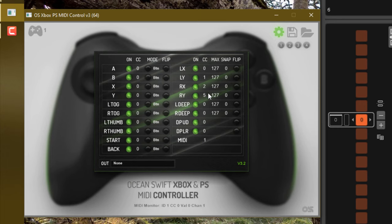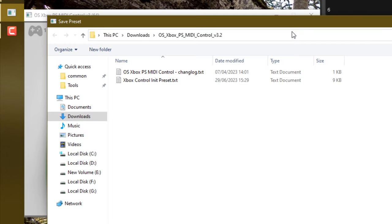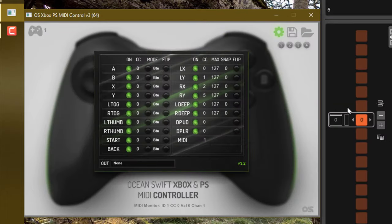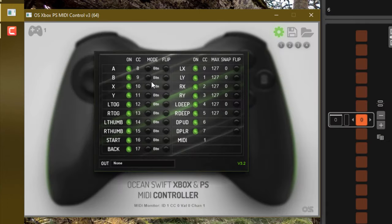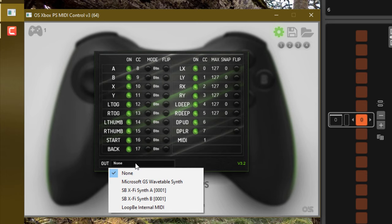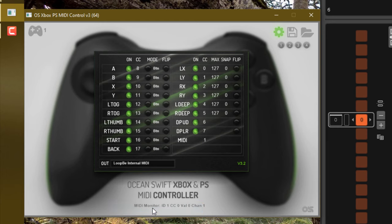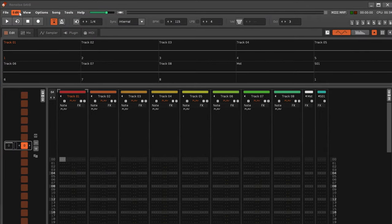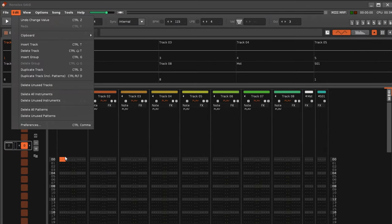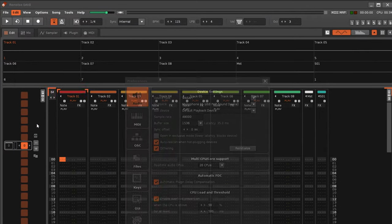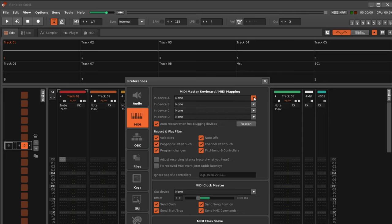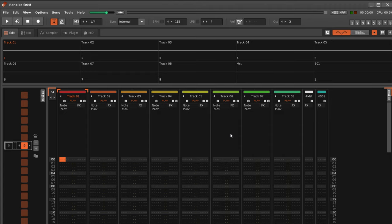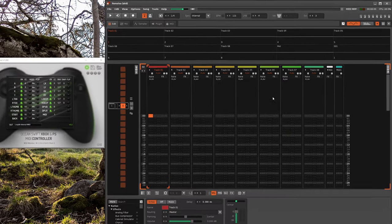Once you've set everything up to your liking, then you can go ahead and save that. So at a later date, in a different session, you can load it back in. I'll load in this old preset here, which has everything already set up. Final thing to do is to change the out. Put that to Loop B. This won't be saved with the configuration, so you'll need to do this every time you launch it. And in Renoise, do the same in the Preferences, in the MIDI settings, and make sure Loop B is selected here too. Now they can talk to each other.